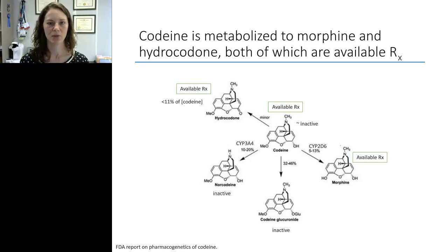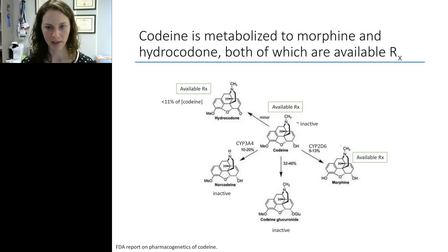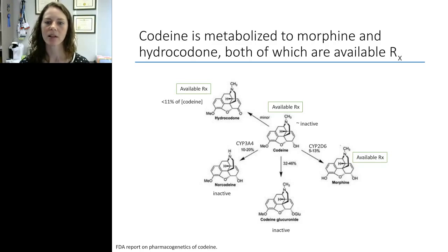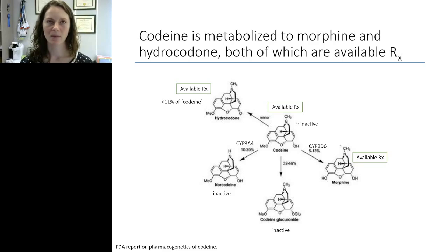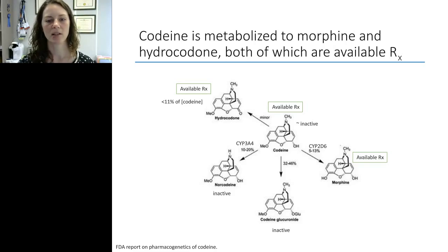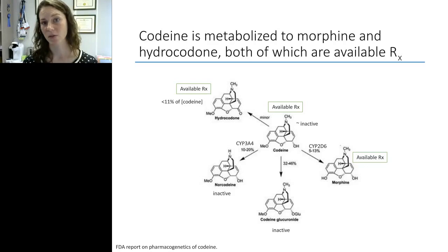Starting with codeine: codeine doesn't have much analgesic effect on its own, but it's converted by the polymorphic enzyme CYP2D6 to morphine, which is very analgesic. Both codeine and morphine are available by prescription. Codeine is also metabolized to hydrocodone, another prescription drug. So if somebody has taken codeine, you could see codeine and morphine, or codeine, morphine, and hydrocodone in the urine. Depending on whether your laboratory tests for norcodeine, you may or may not see that metabolite as well. The test menu is entirely up to the laboratory — some will test for all metabolites, some only certain ones.